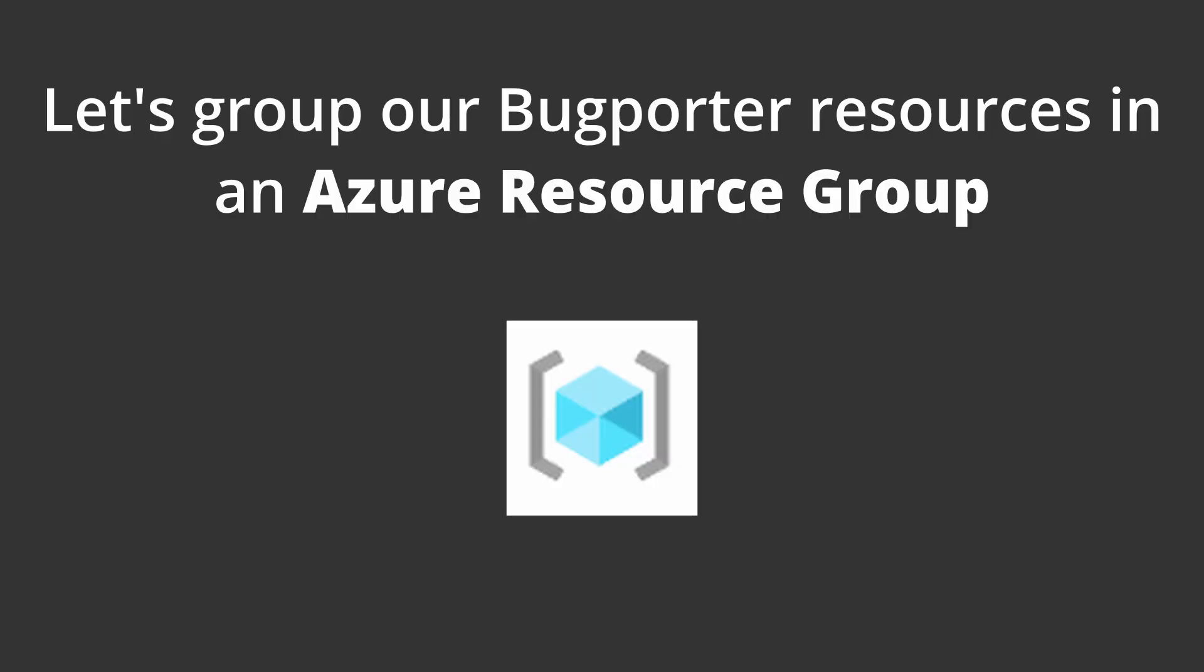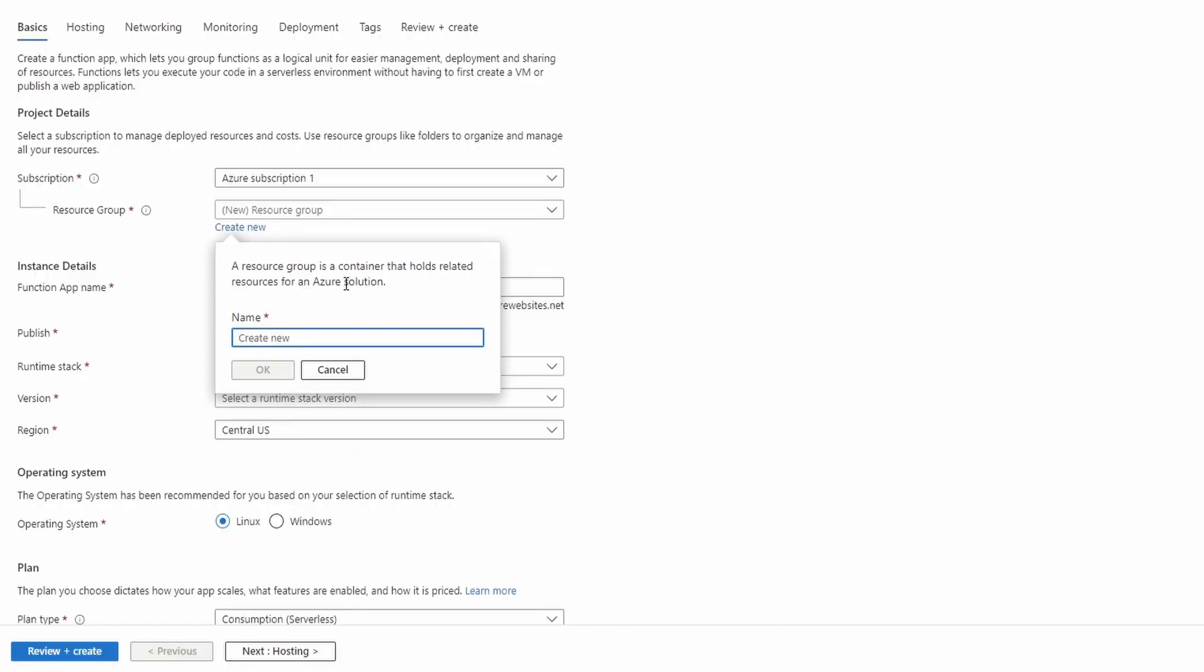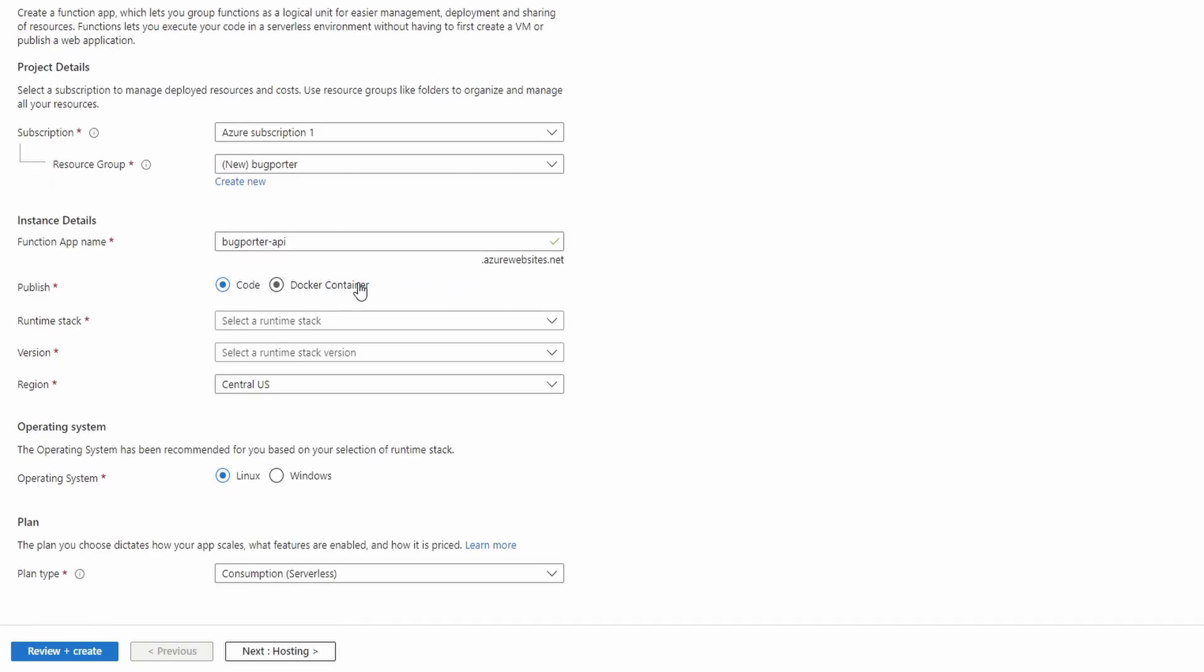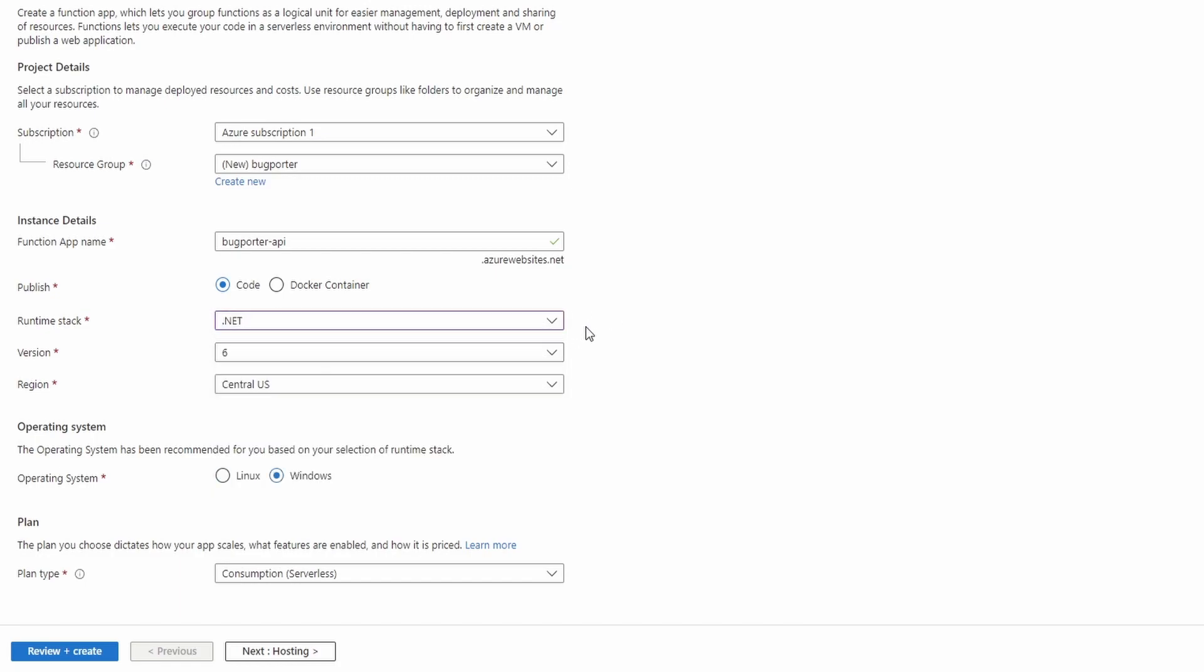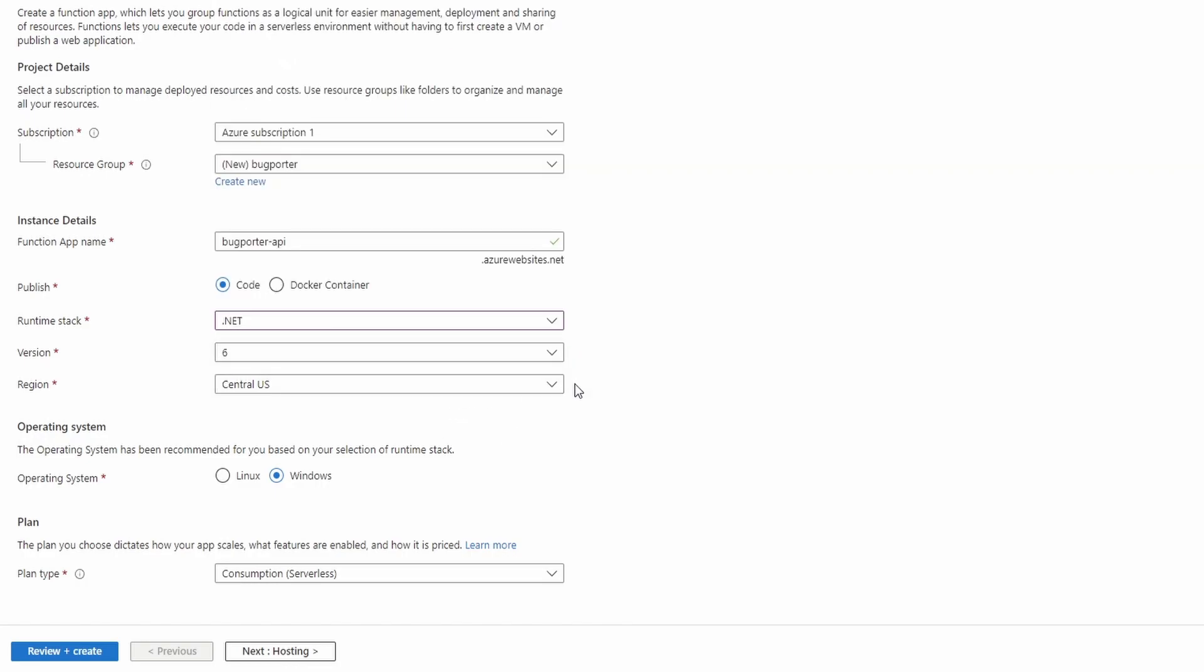Our entire BugPorter stack is likely going to use multiple Azure resources. So let's group all these resources together in a dedicated BugPorter resource group. Let's create a new resource group and name it BugPorter. We're going to name our function app BugPorter-API. We're not using Docker, we're just going to publish this from code. Our runtime is of course .NET. We're using .NET 6. We'll just leave this default region of Central US.